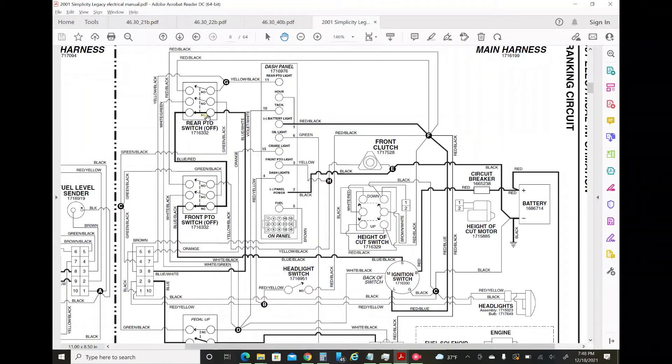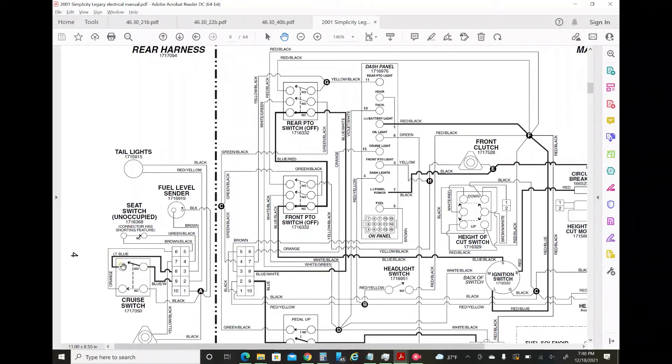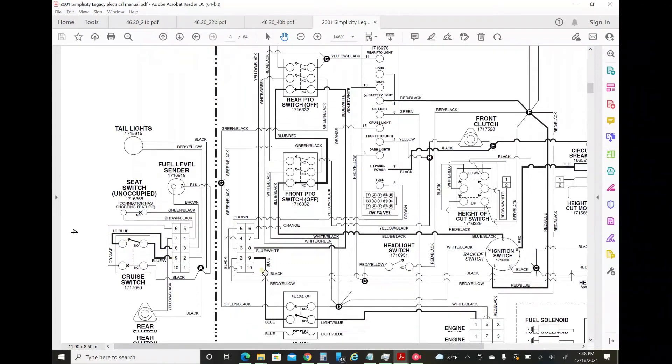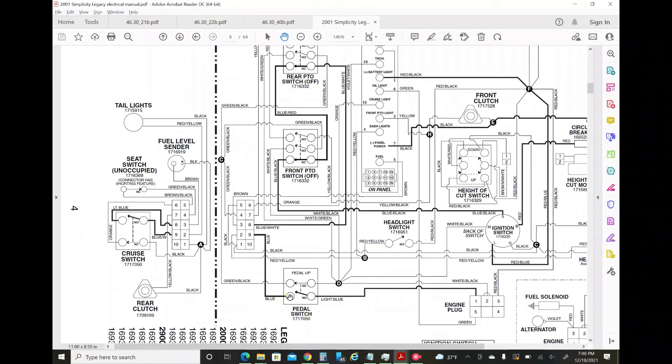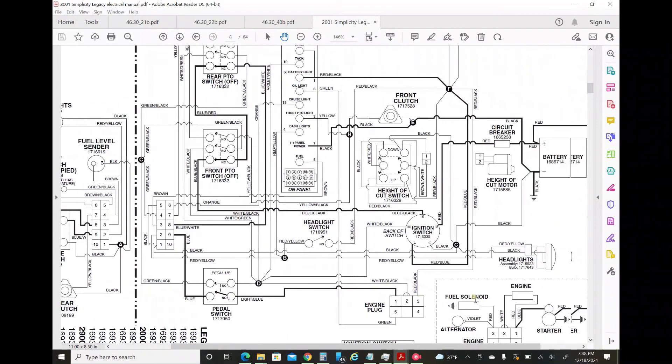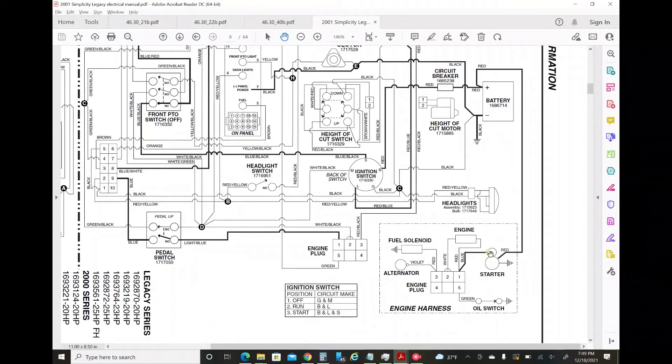It then goes out to the front PTO switch, then goes through the rear PTO switch if you have one - I don't. It then goes down and around to pin 8 of this 10 pin harness, which goes through the cruise switch which needs to be closed or disabled for that to work, comes out on pin 9. It goes through the brake pedal switch which needs to be pushed down to crank, then goes to the engine plug pin 1, and the other end of pin 1 goes directly to the starter.